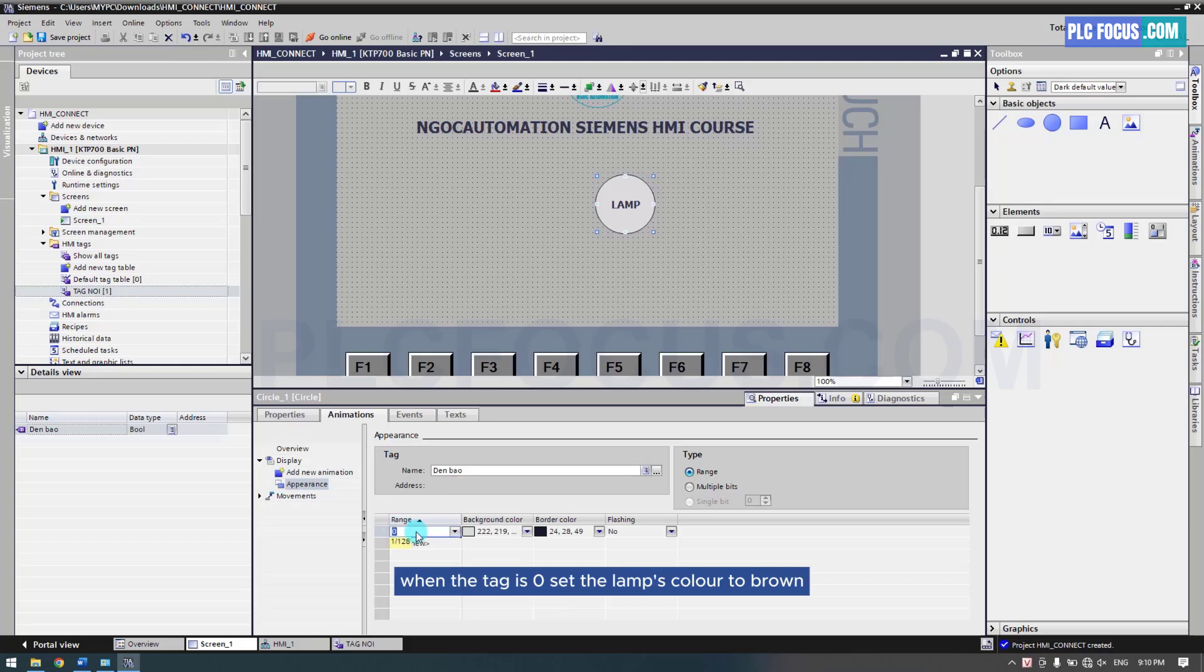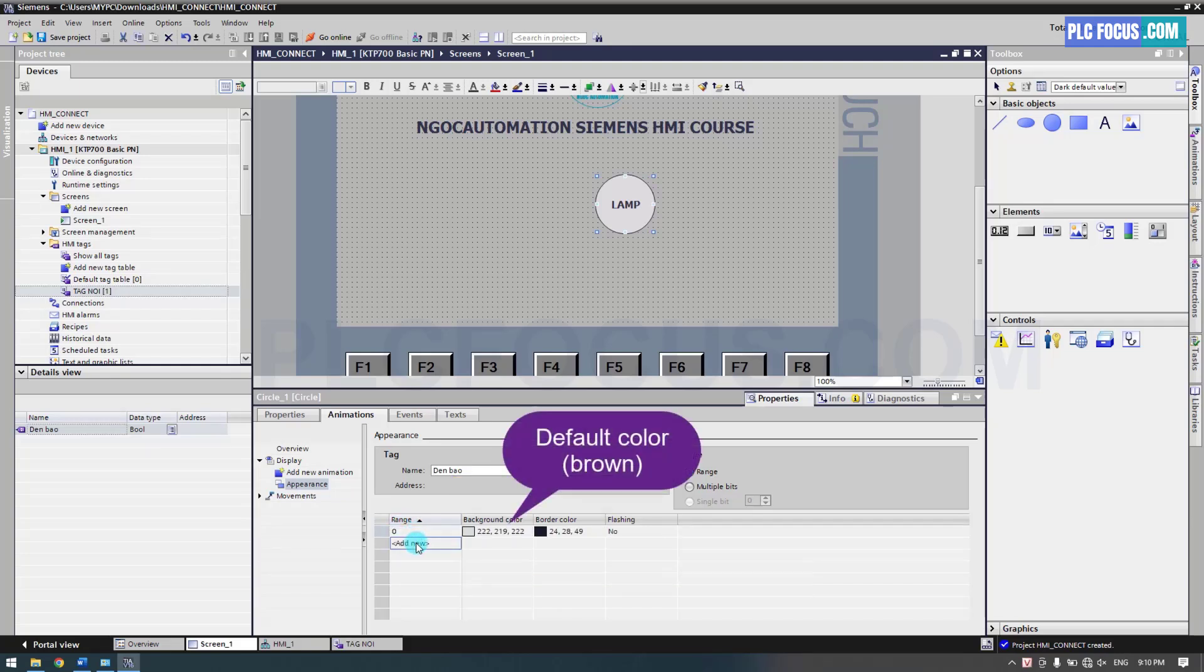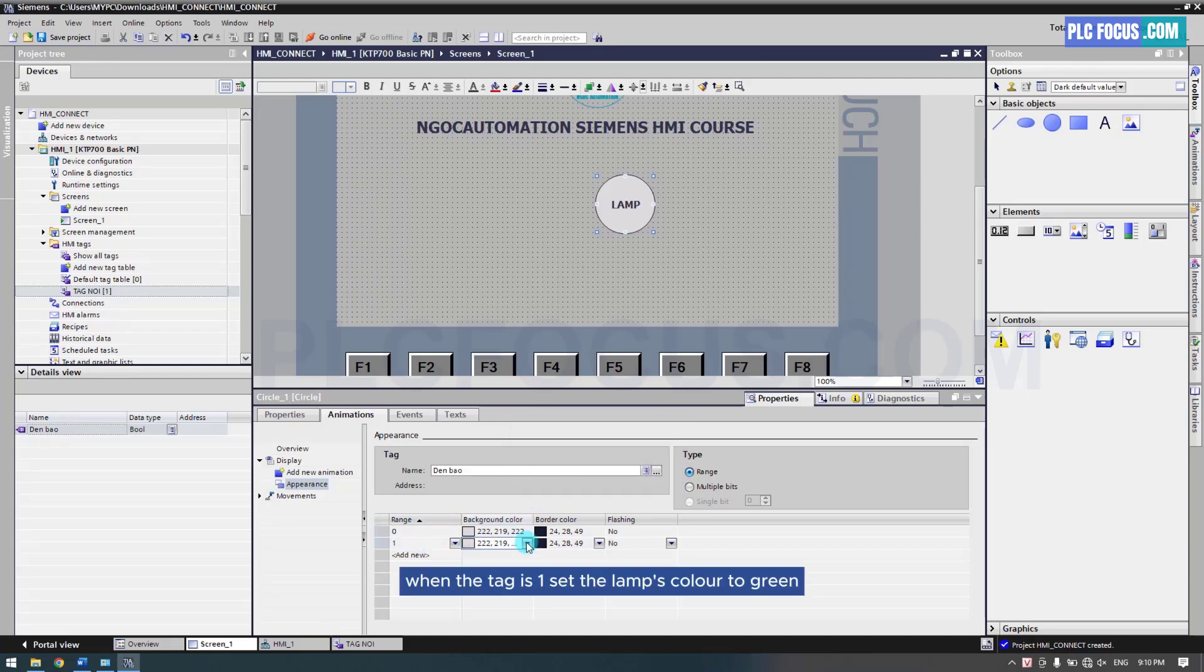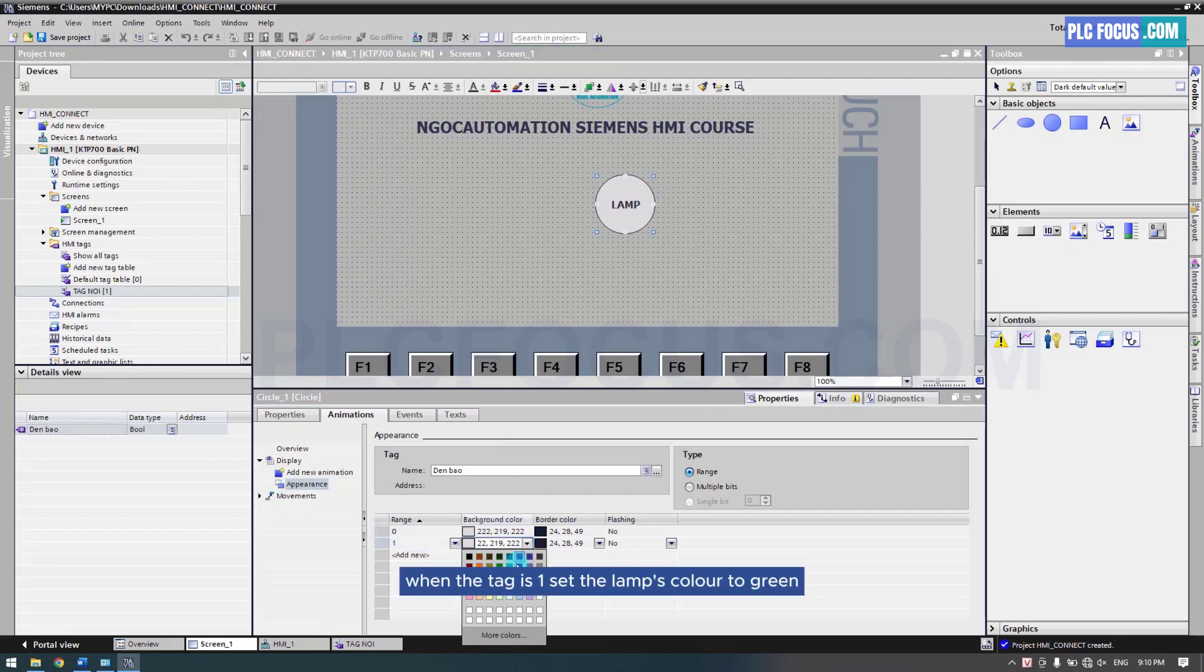When the tag is 0, set the lamp's color to brown. When the tag is 1, set the lamp's color to green.